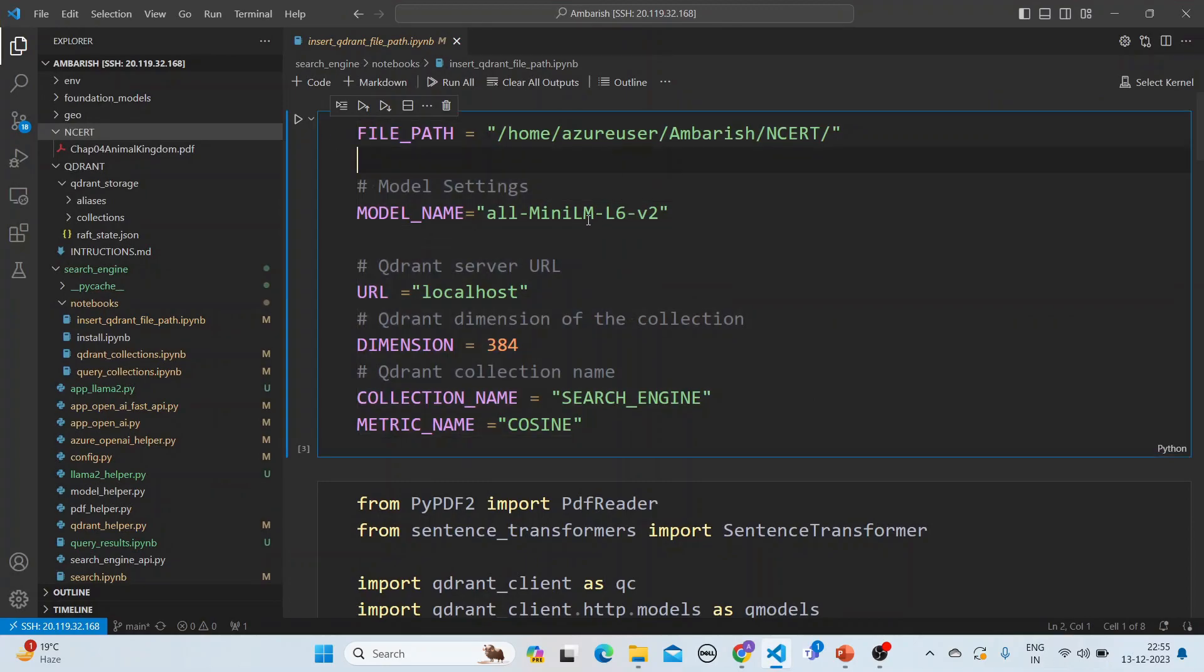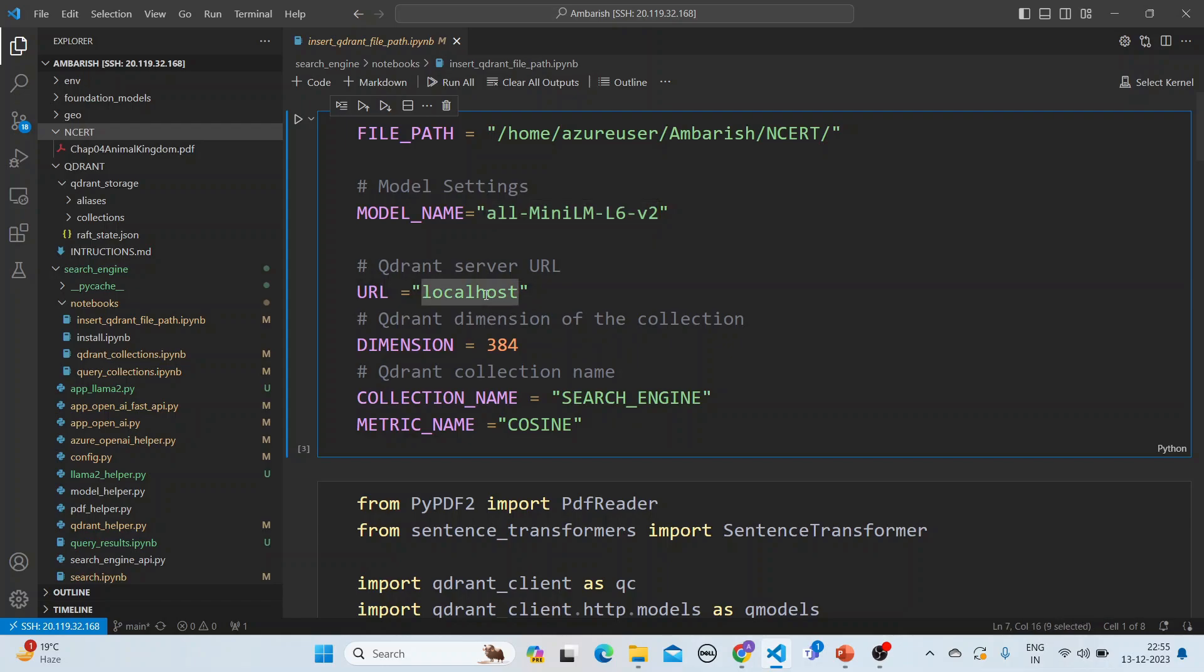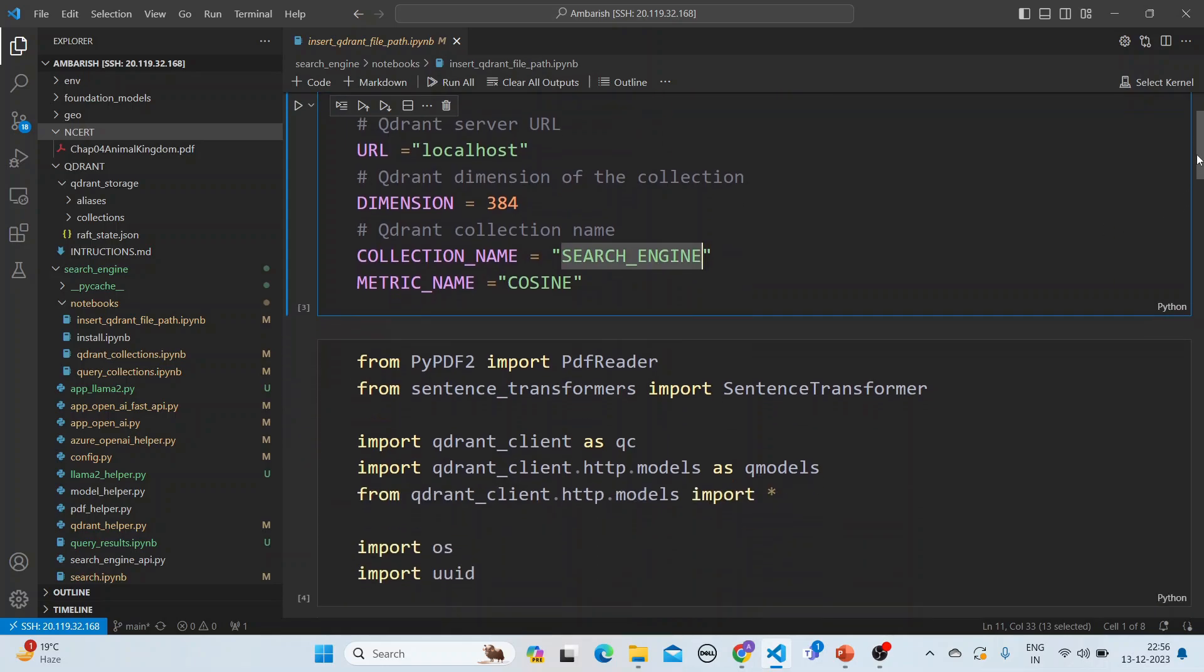Give the URL of the Qdrant server. The Qdrant dimension of the collection is 384, the collection name is search engine, and the metric name is cosine.